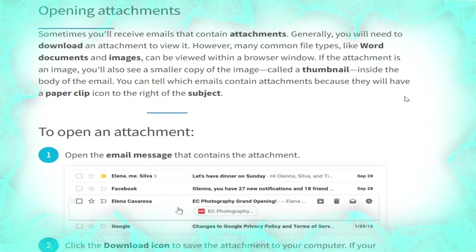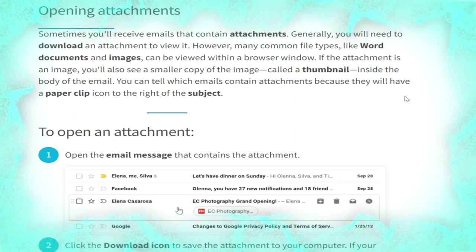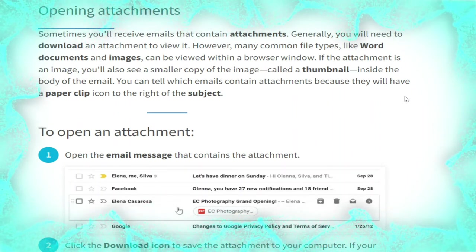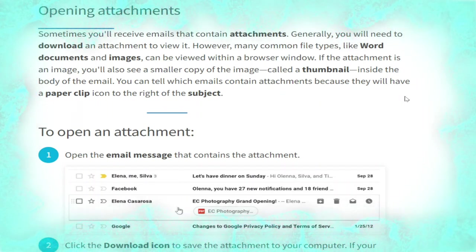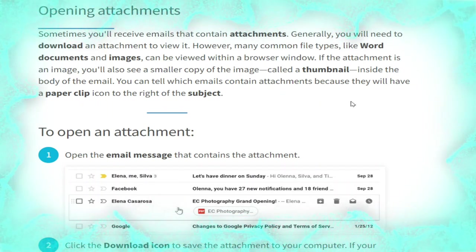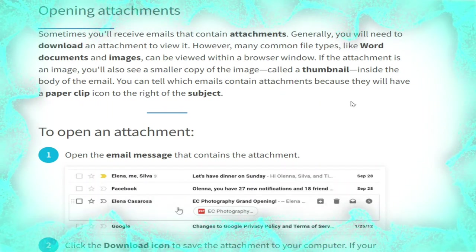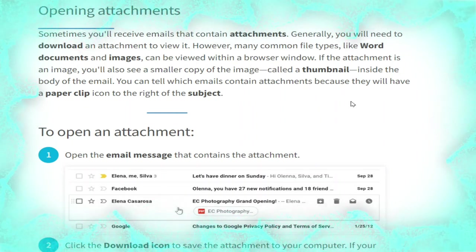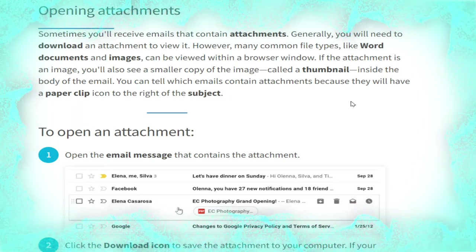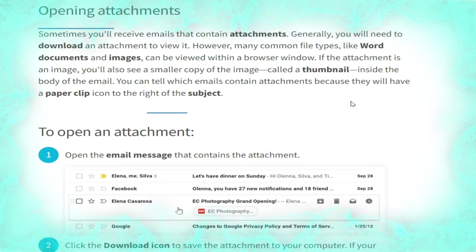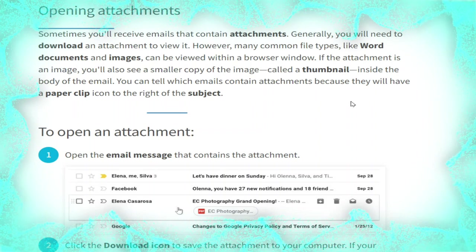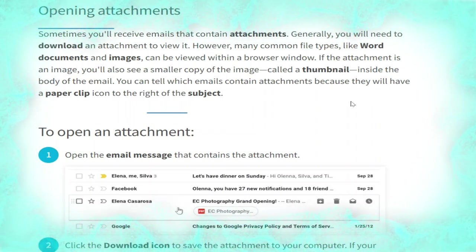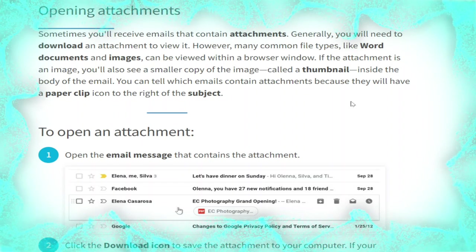Now we talk about opening attachments. Sometimes you will receive emails that contain attachments. Generally you will need to download an attachment to view it; however, many common file types like Word documents and images can be viewed within a browser window. If the attachment is an image you will also see a smaller thumbnail copy inside the body of the email. You can tell which emails contain attachments because they will have a paperclip icon to the right of the subject.